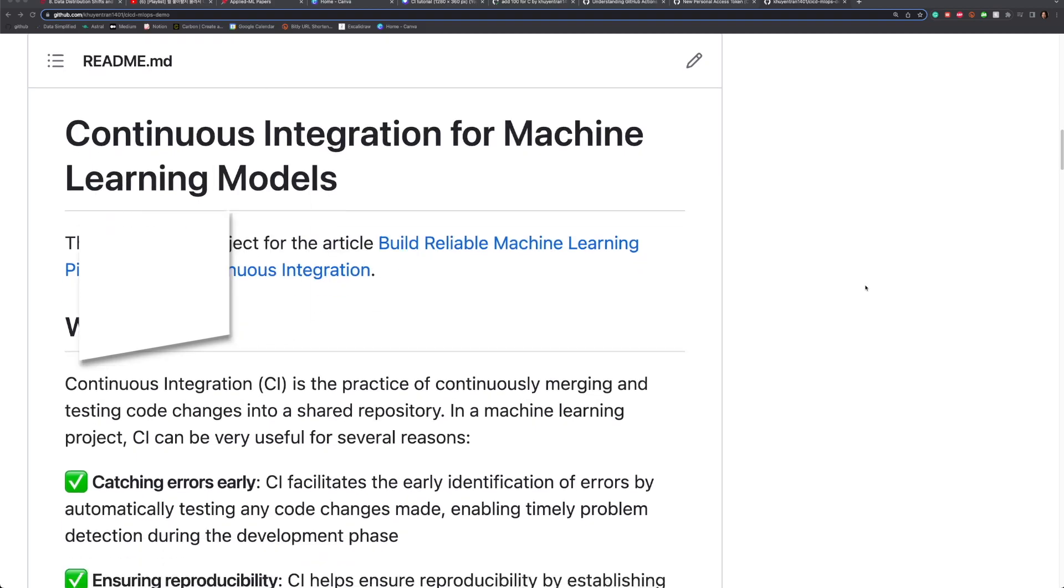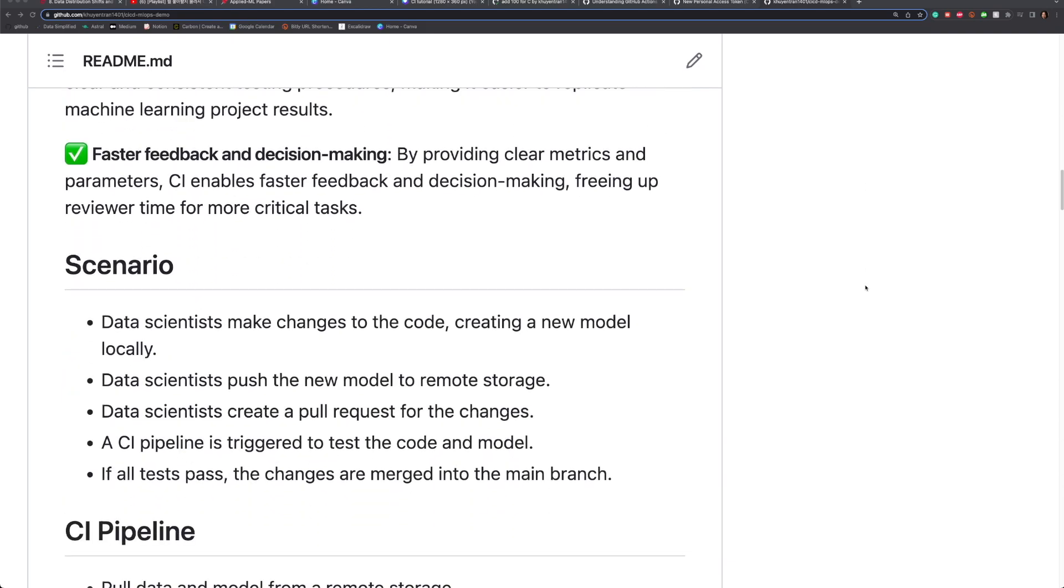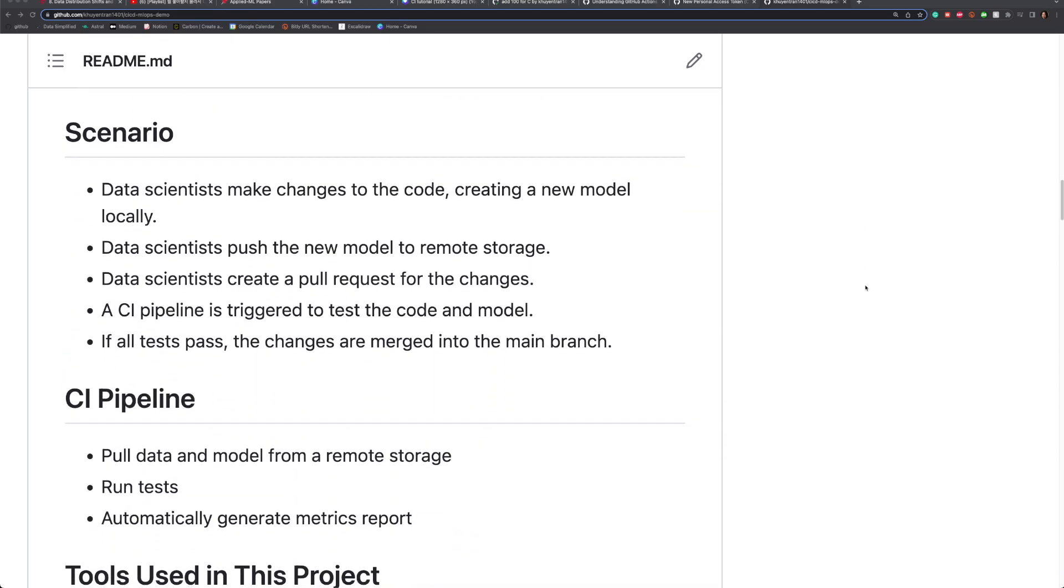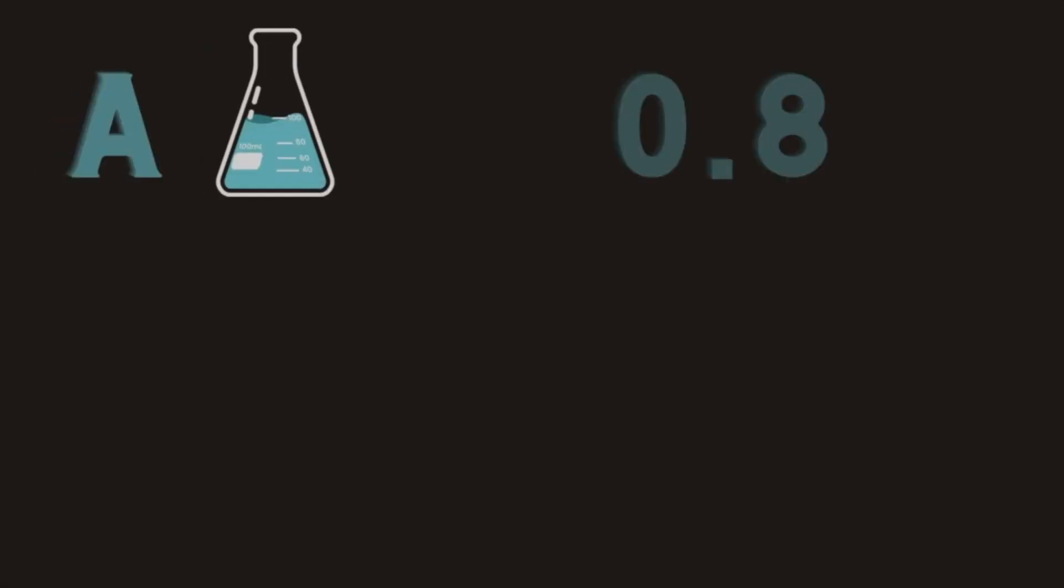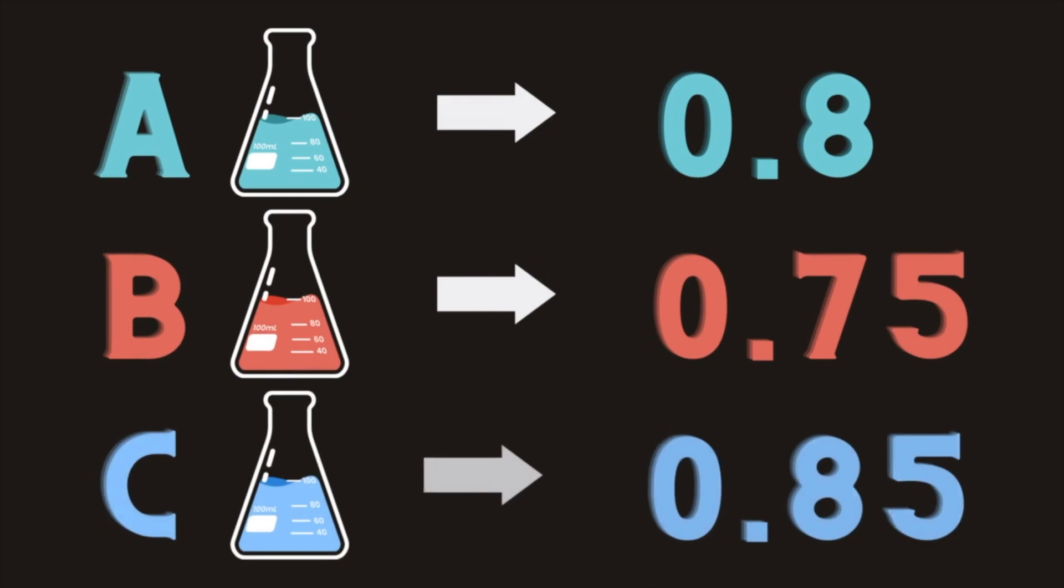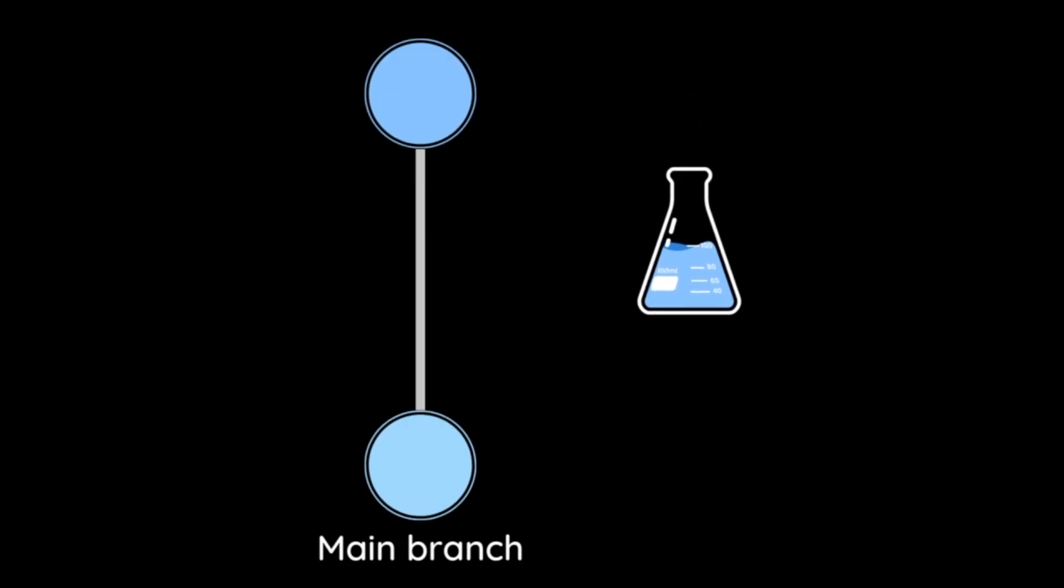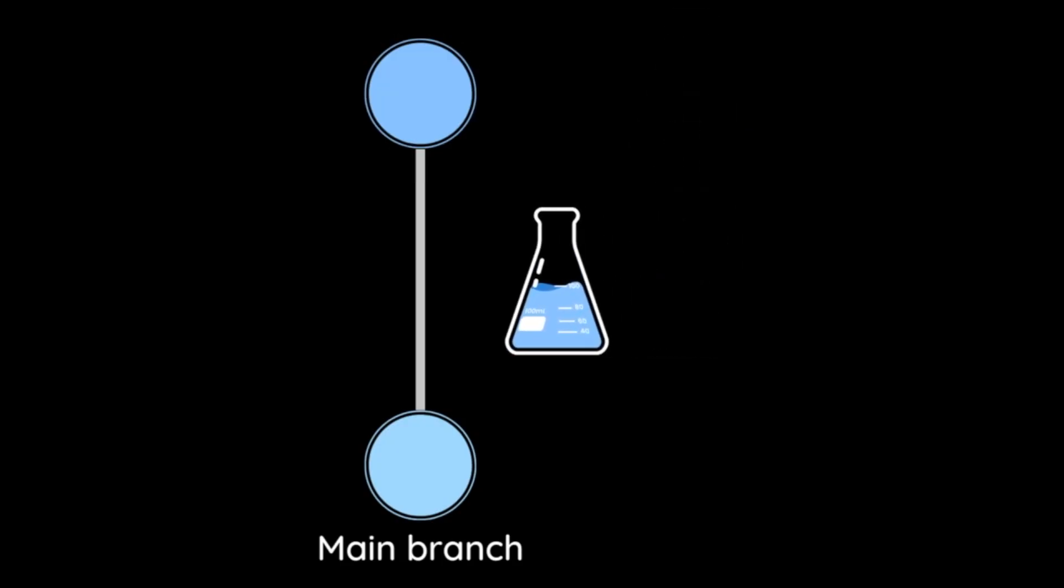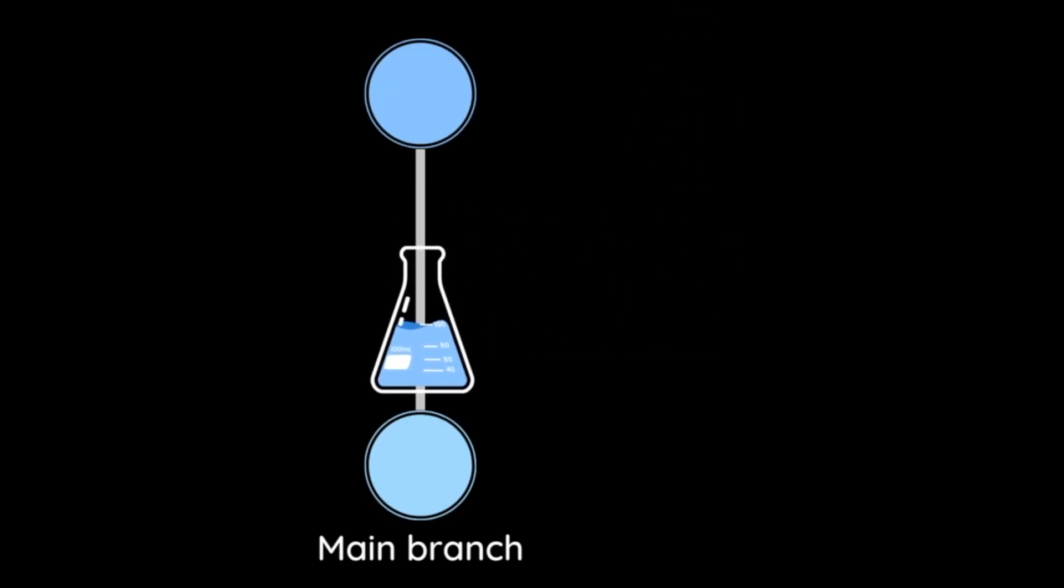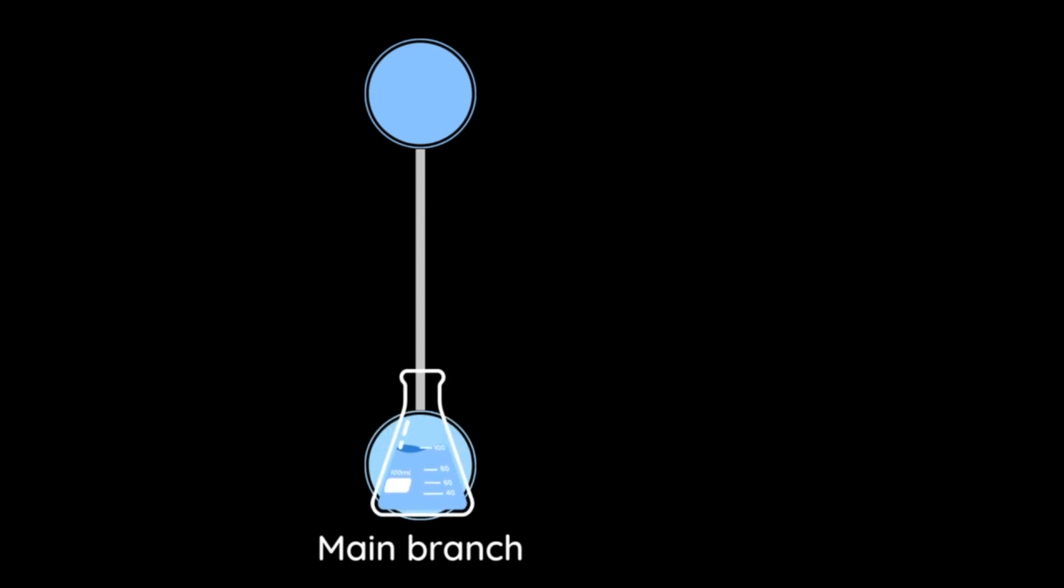You can find the source code and the article for this video in the comment below. Assuming that we conduct multiple experiments to test various machine learning models, since experiment C has the best performance, we decide to merge the corresponding code and model into the main branch. To accomplish this, we need to perform the following steps.